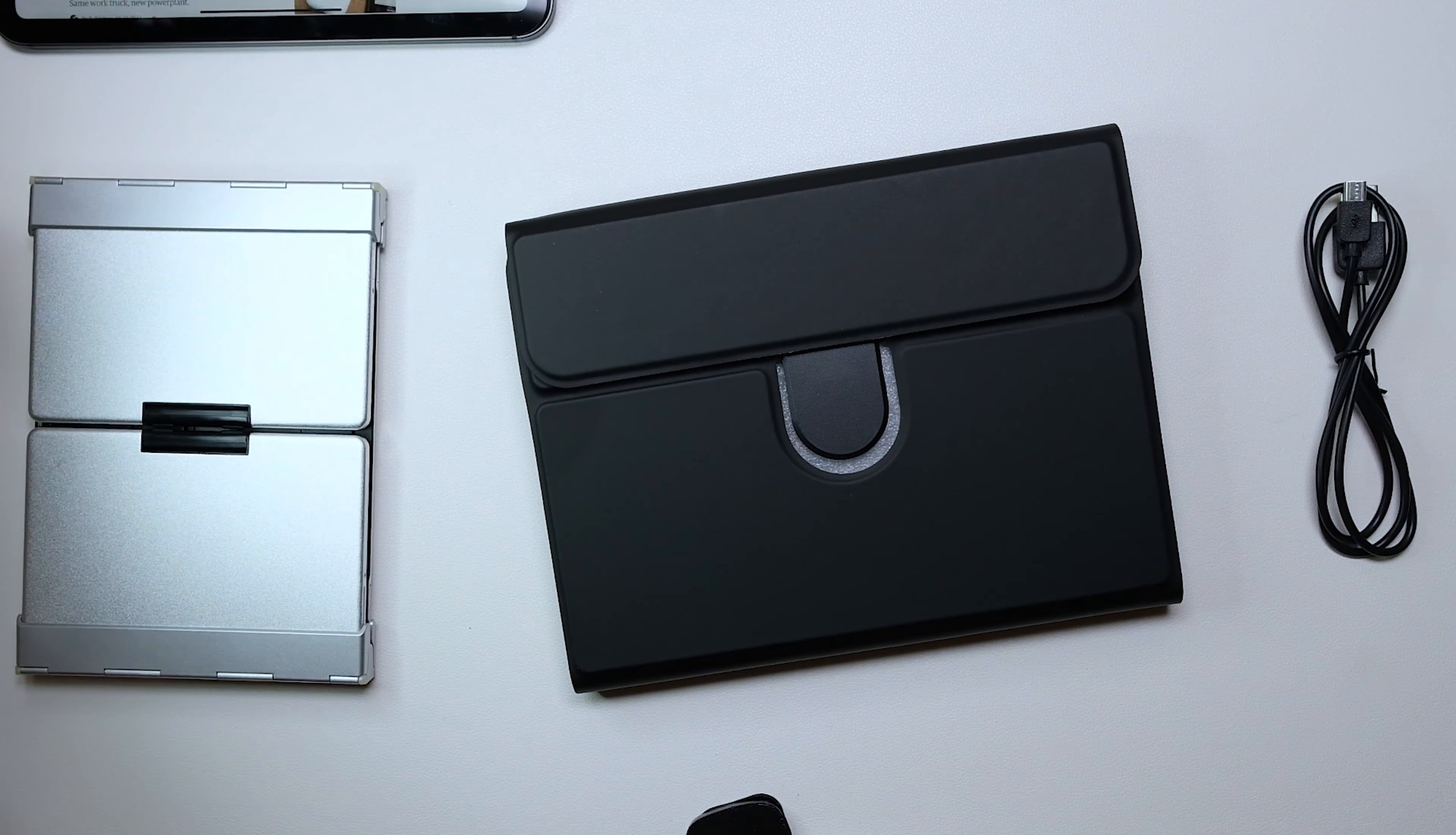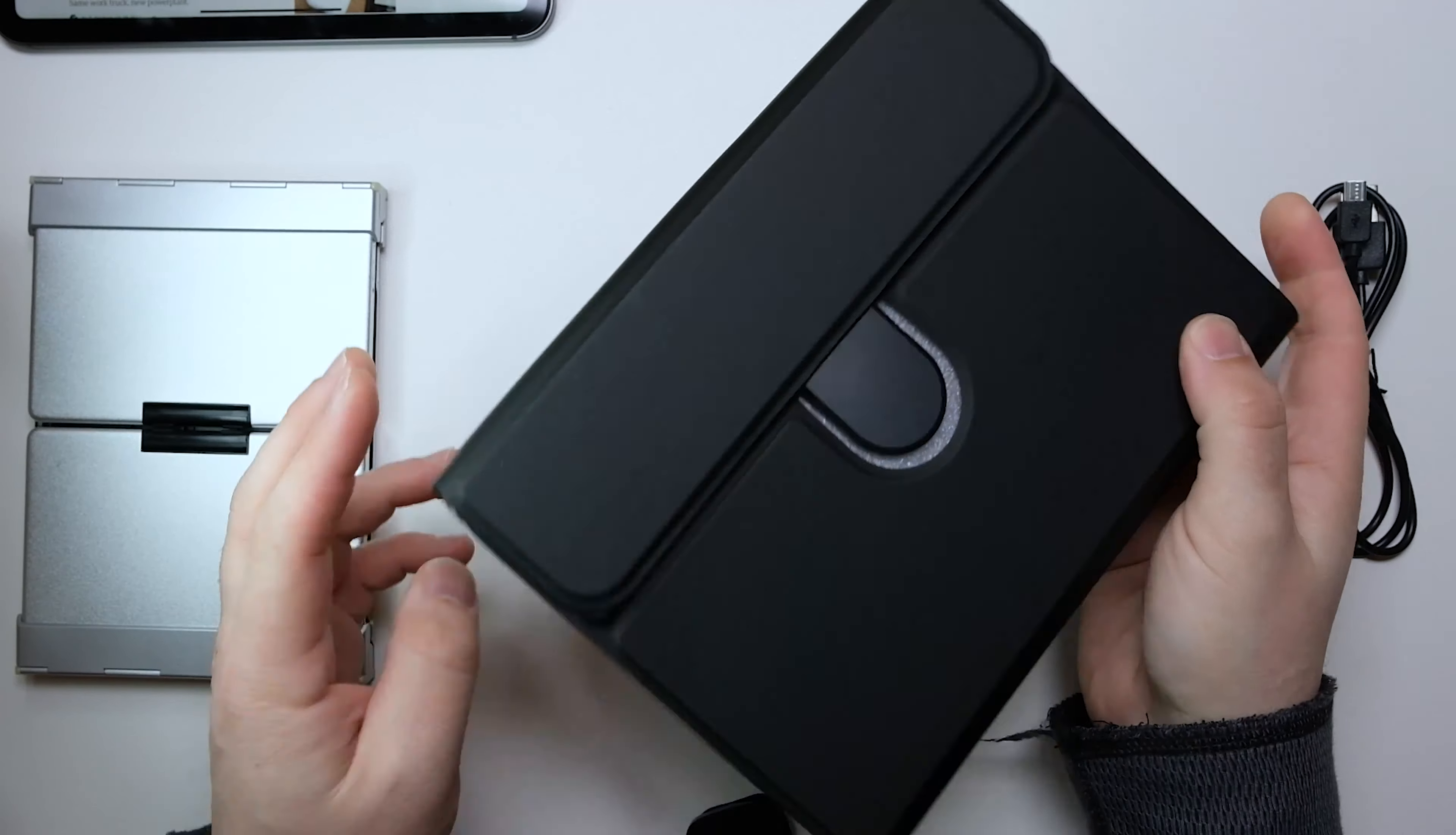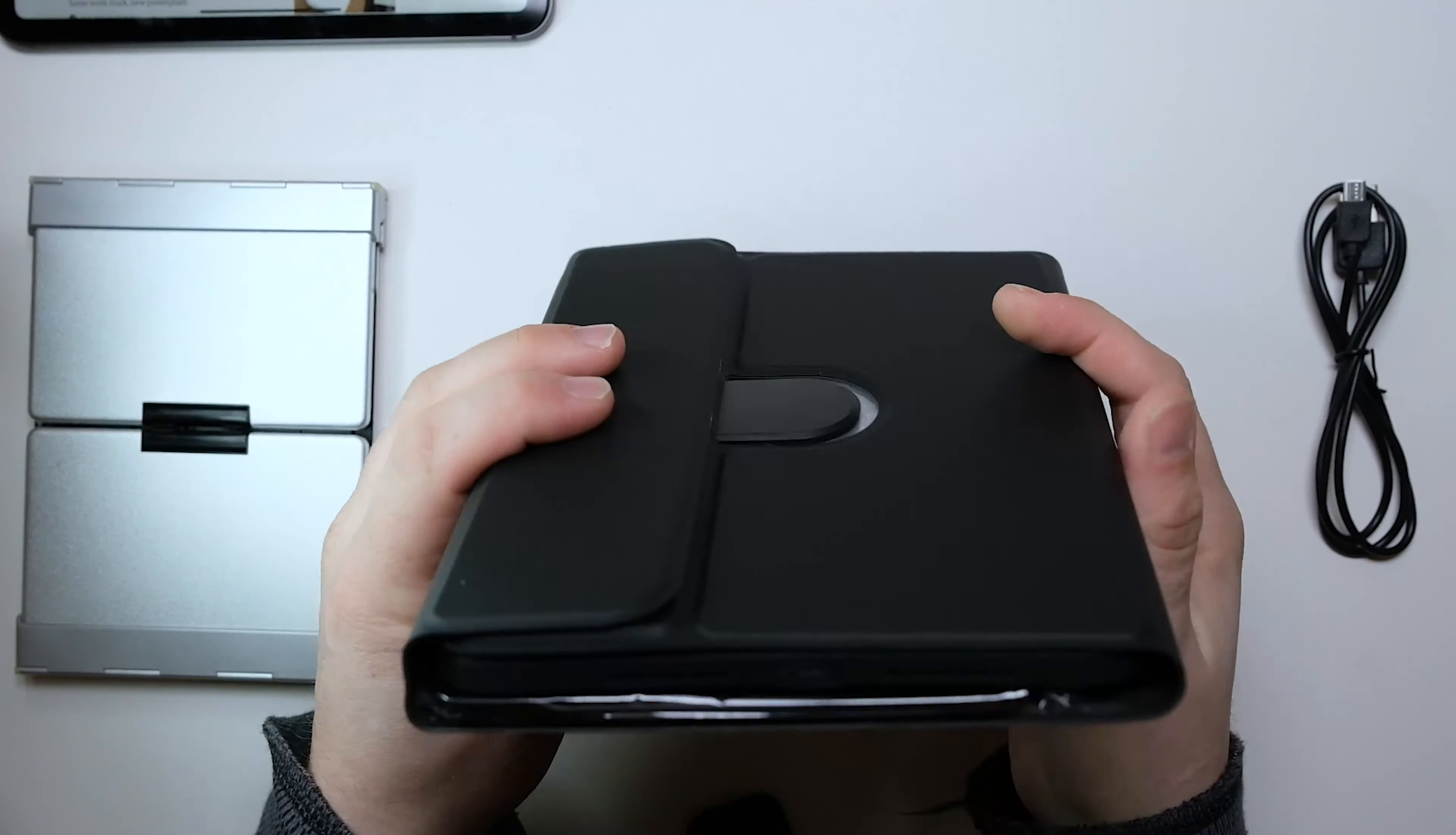It comes with a micro USB charging. It charges via that way, and opening it up, it looks like any other keyboard case review I've done in the past, but it has a twist to it, and this one stands out from all the other ones because it does something that none of the other ones can.